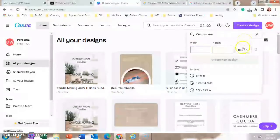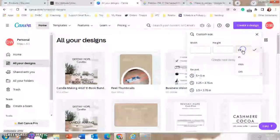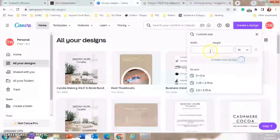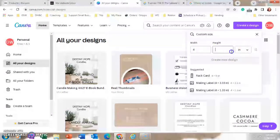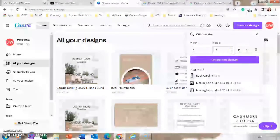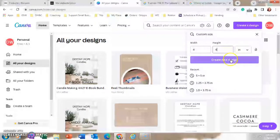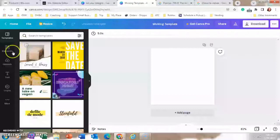To begin, we're going to start using Canva. We're going to change pixels to inches and make width and height both 4 by 4.